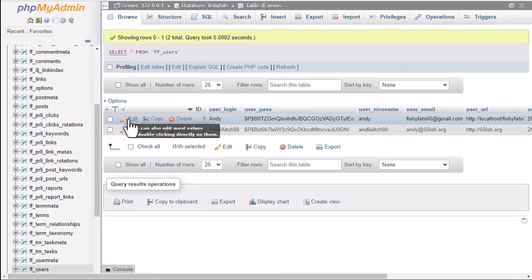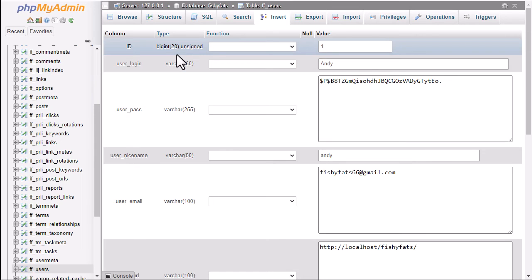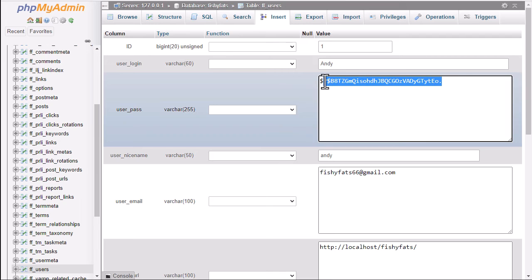You're taken to this screen where you can see that there is a row here called user_pass and this is the encrypted password that you've lost and you need to get back.